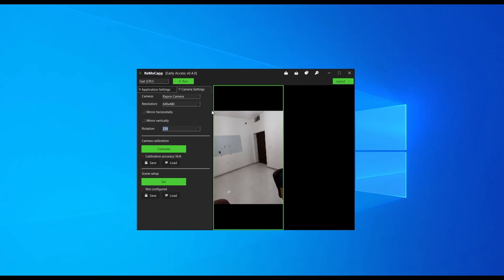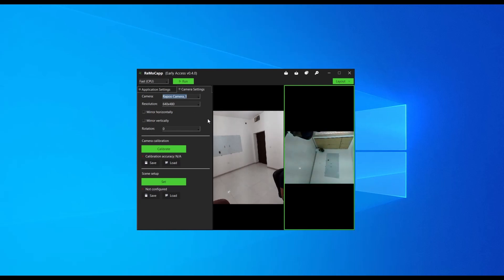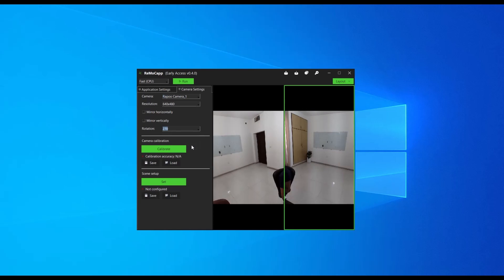Proceed to select the right frame and pick the other available camera from the list. Similarly, we rotate this frame by 270 degrees as well.